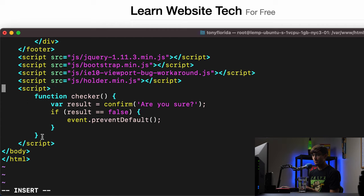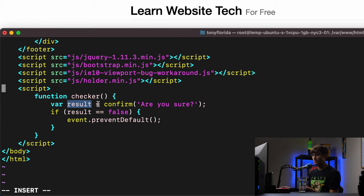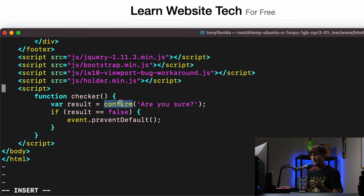So between here and here is the function content, the function is called checker, we create a variable called result. And it's going to do the same pop up that we did before confirm, are you sure.